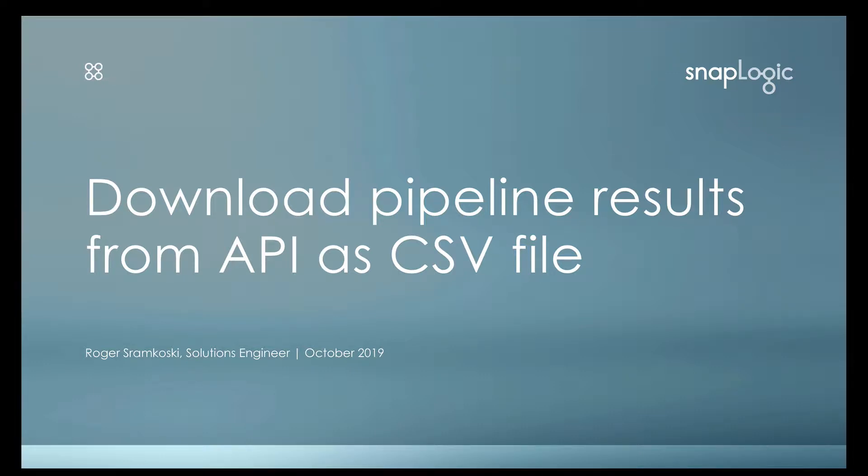Hello everyone, my name is Roger Stromkoski and I'm a solutions engineer here at SnapLogic. Today we're going to do a video on how to download pipeline results from API as a CSV file.